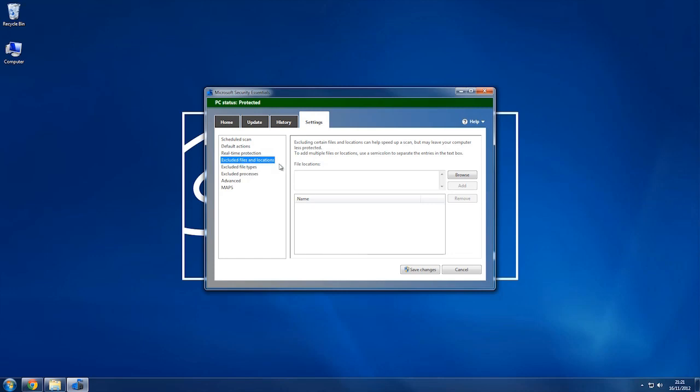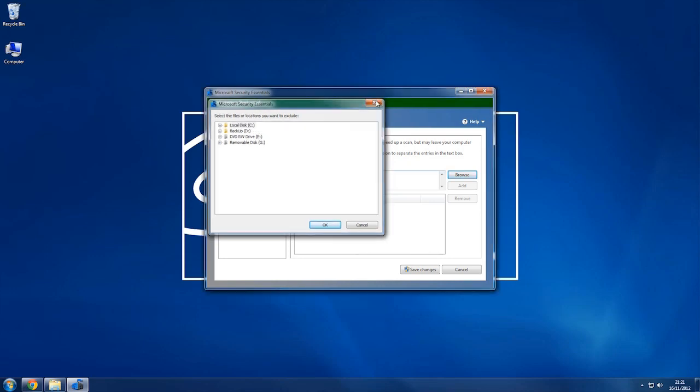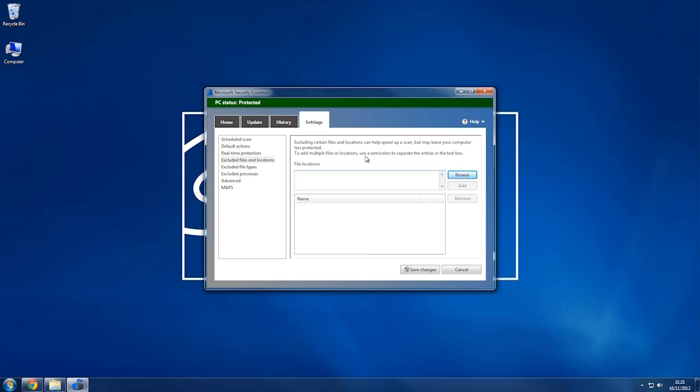You can exclude files and locations here, so you can choose to exclude, say, I've got a backup drive, so I could exclude that because I know it's safe and there's nothing on it.